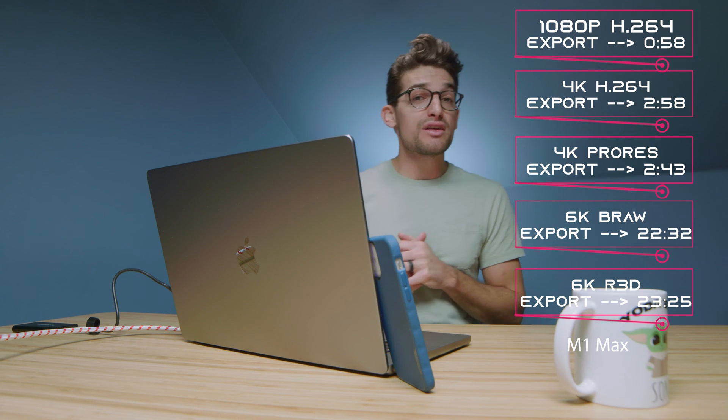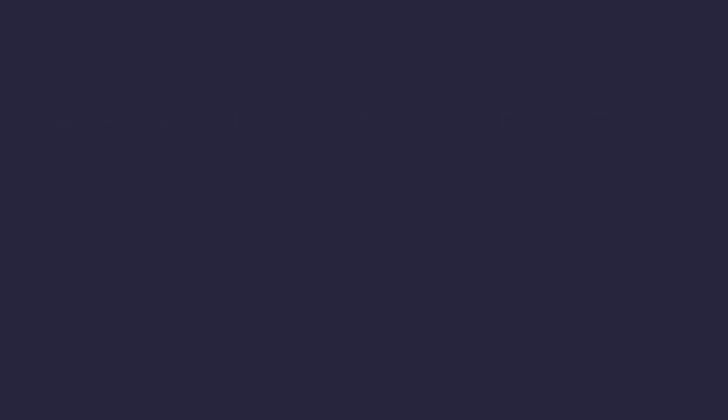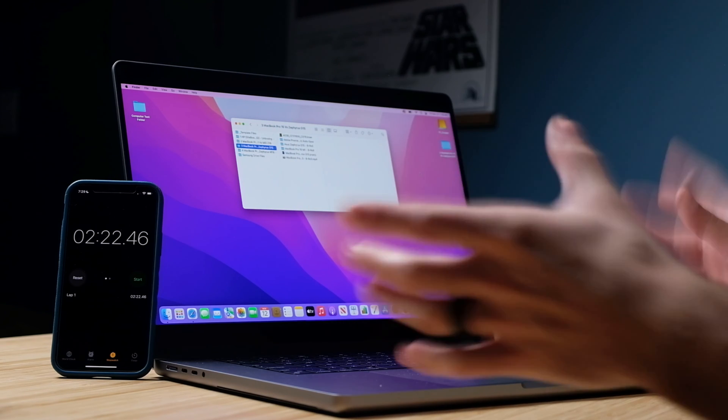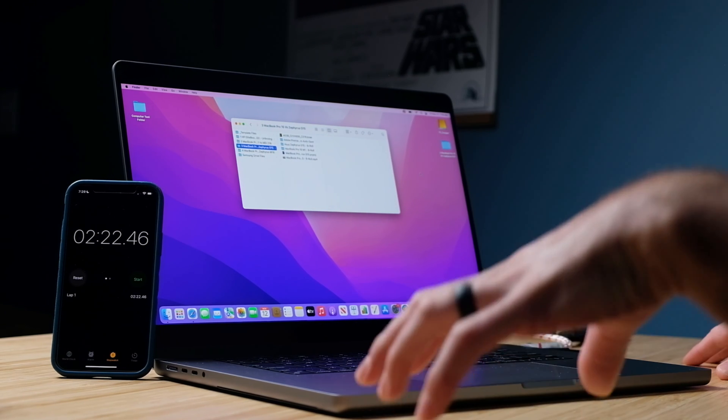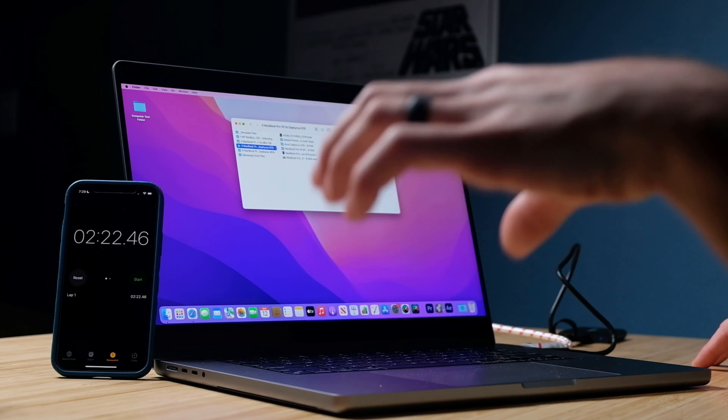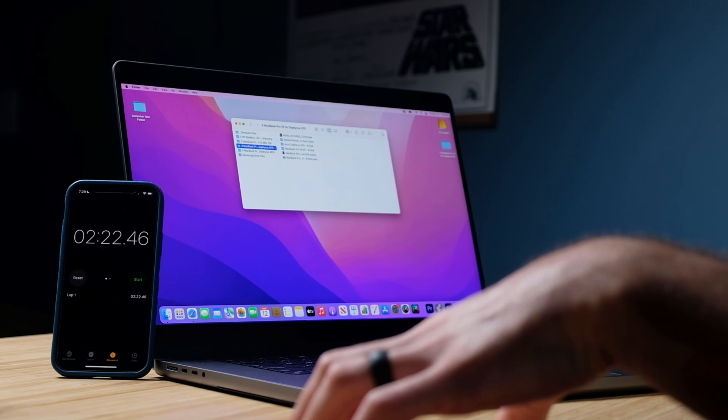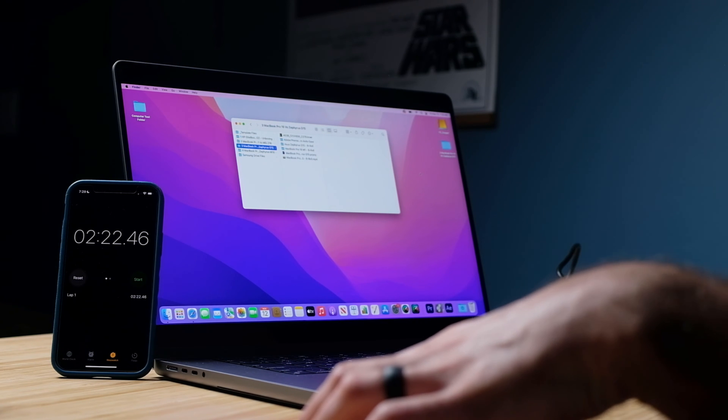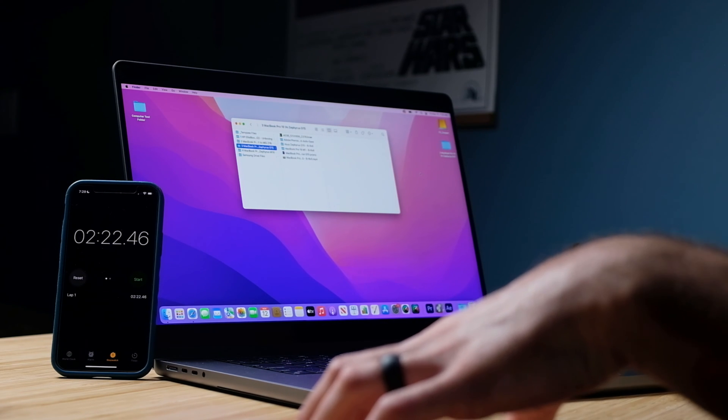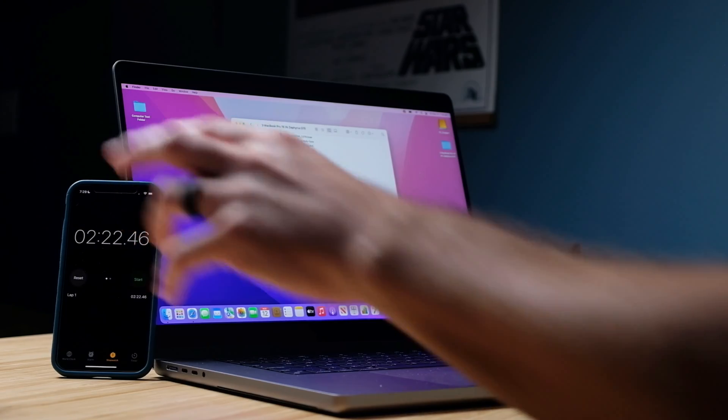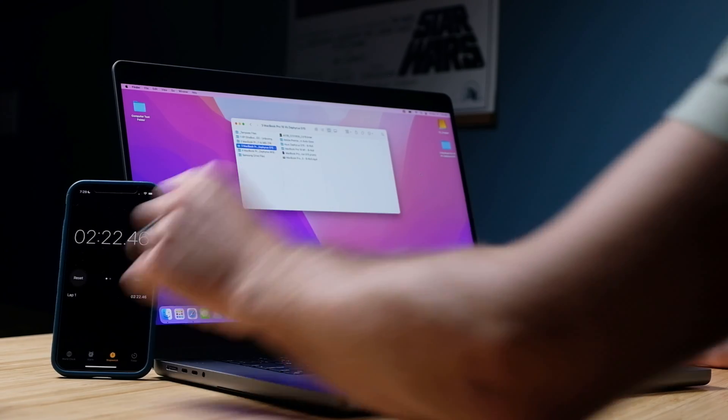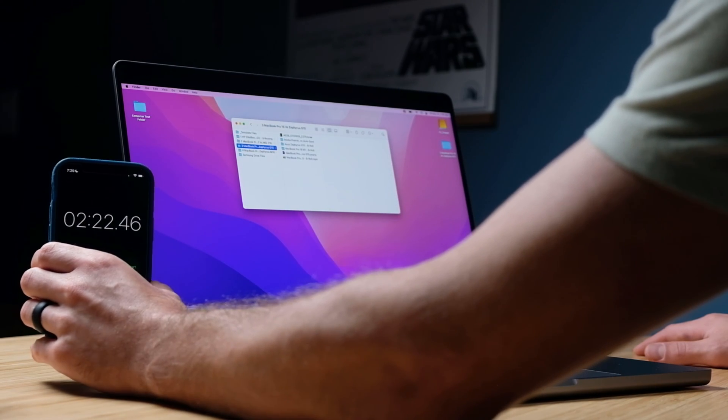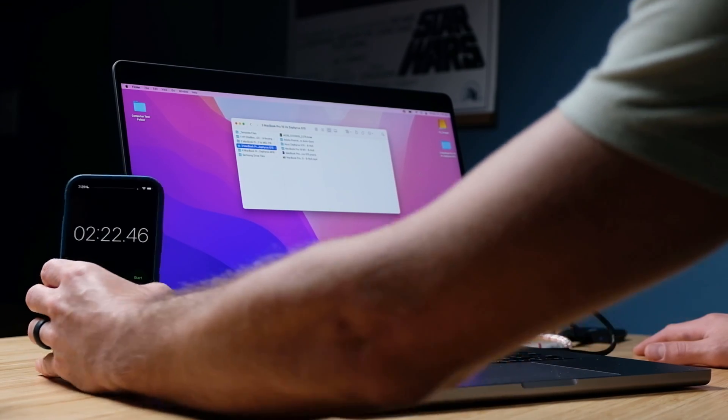Now regarding the fan noise at different export times I have those results coming up on the screen now as well so you can see that looks like we're almost done here. All right stop, two minutes and 22 seconds to transfer 120 gigs. That would probably take 15 minutes on my full desktop PC. So two minutes and 22 seconds that is fantastic.